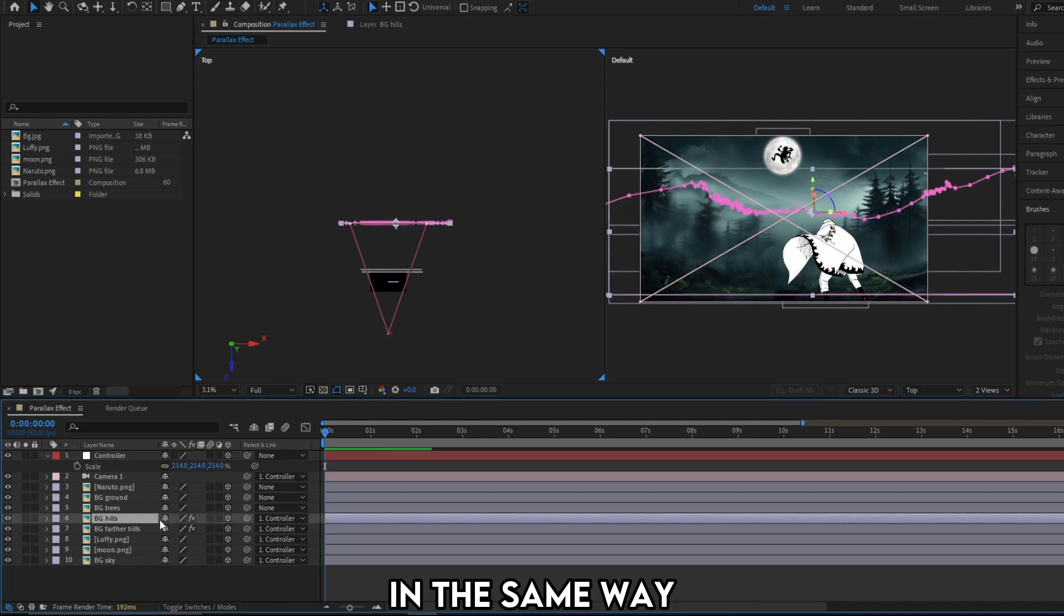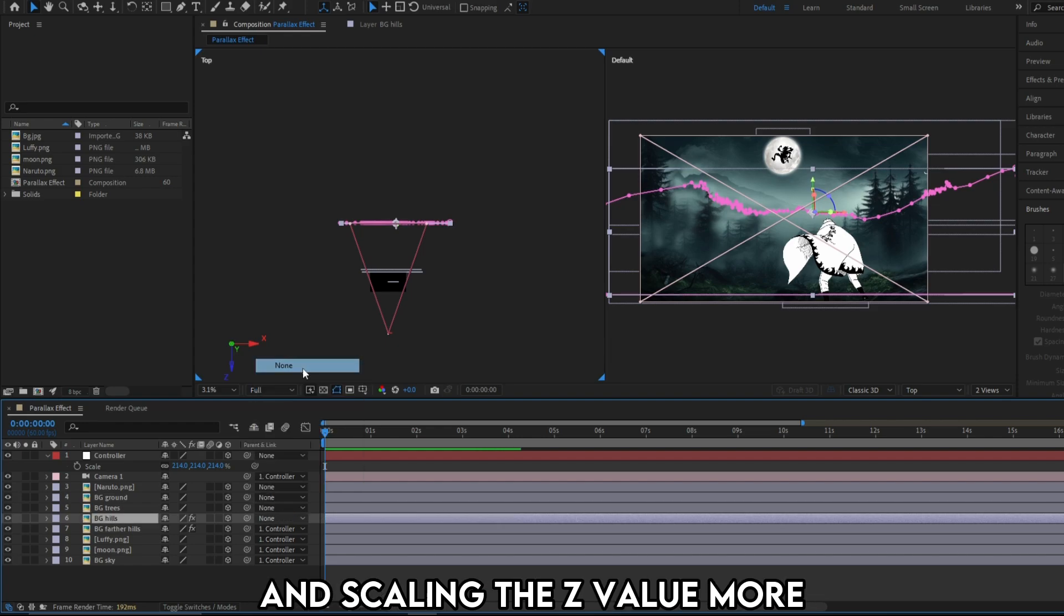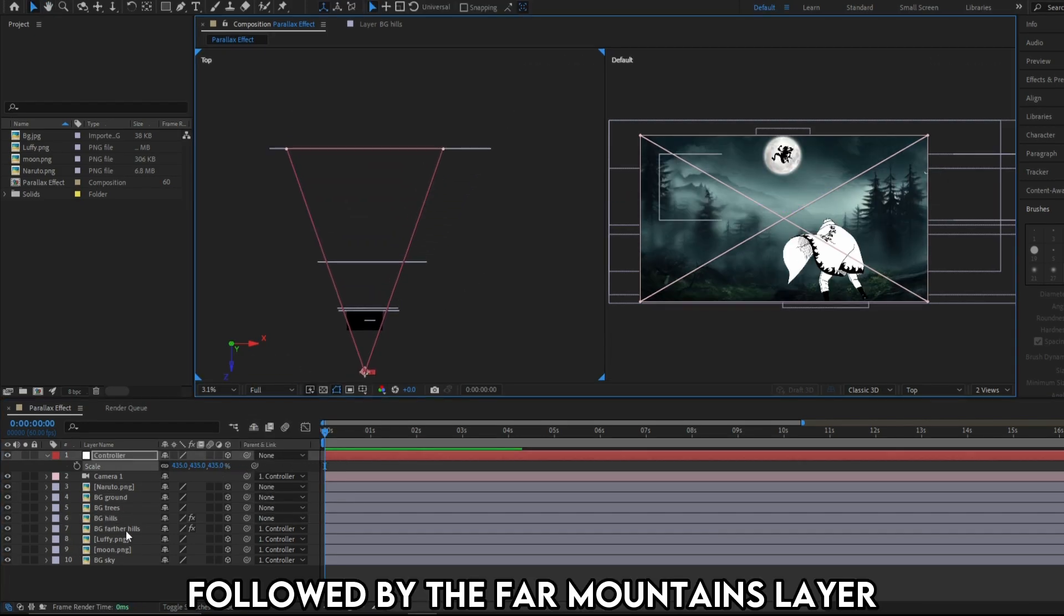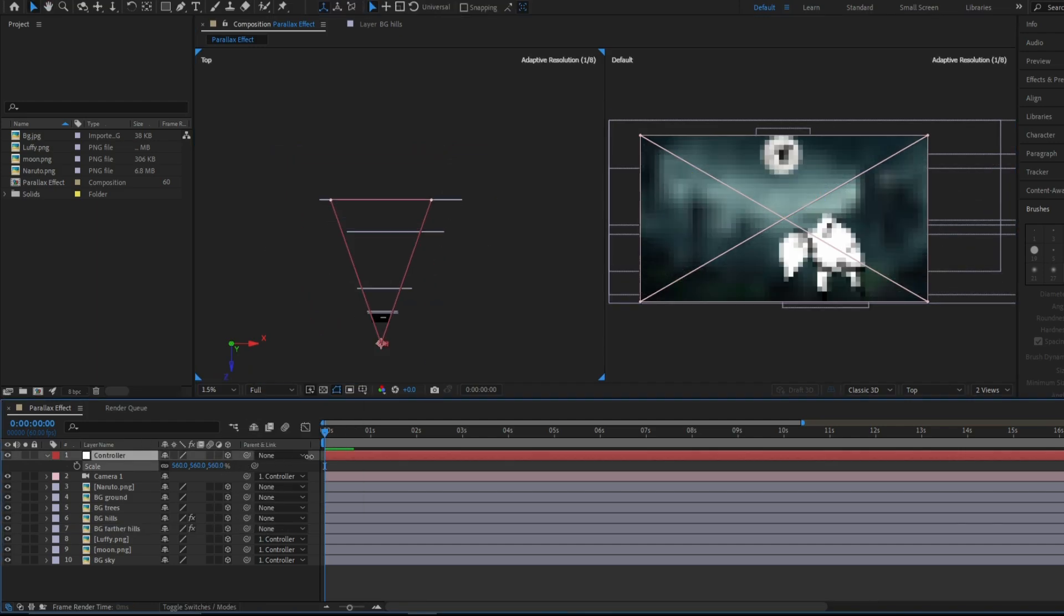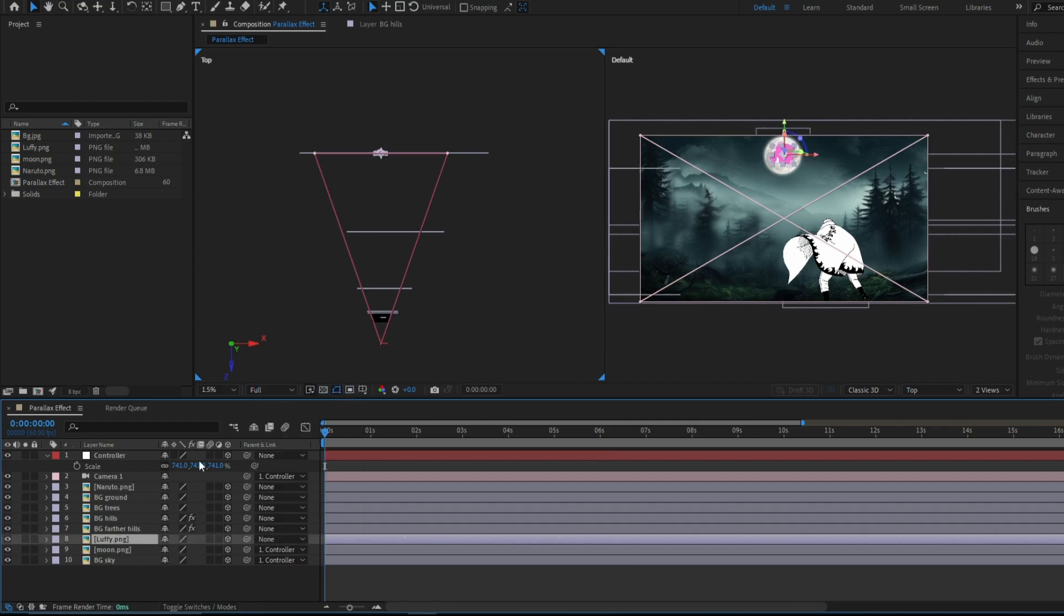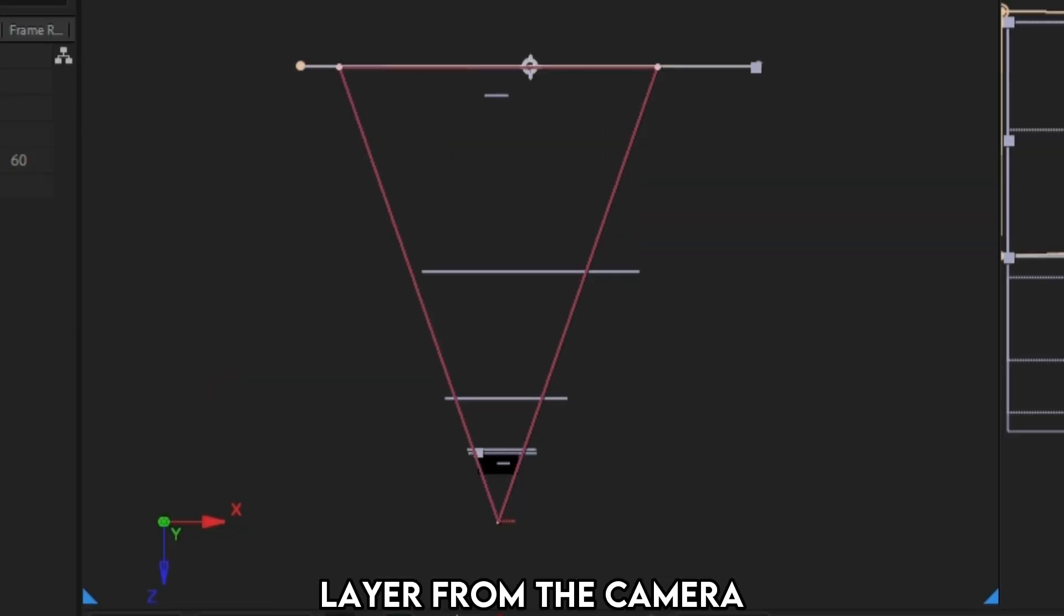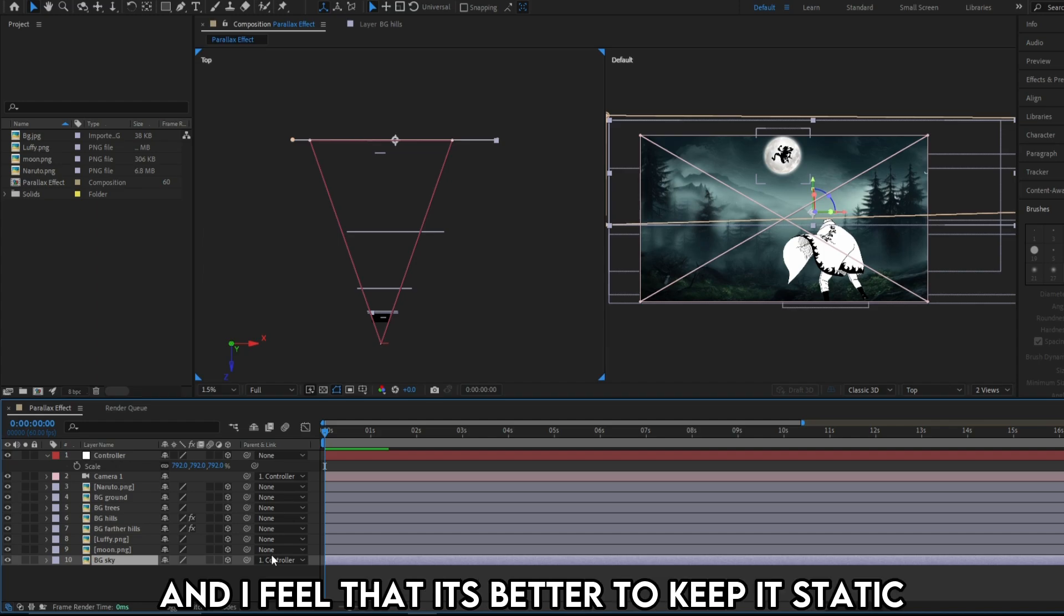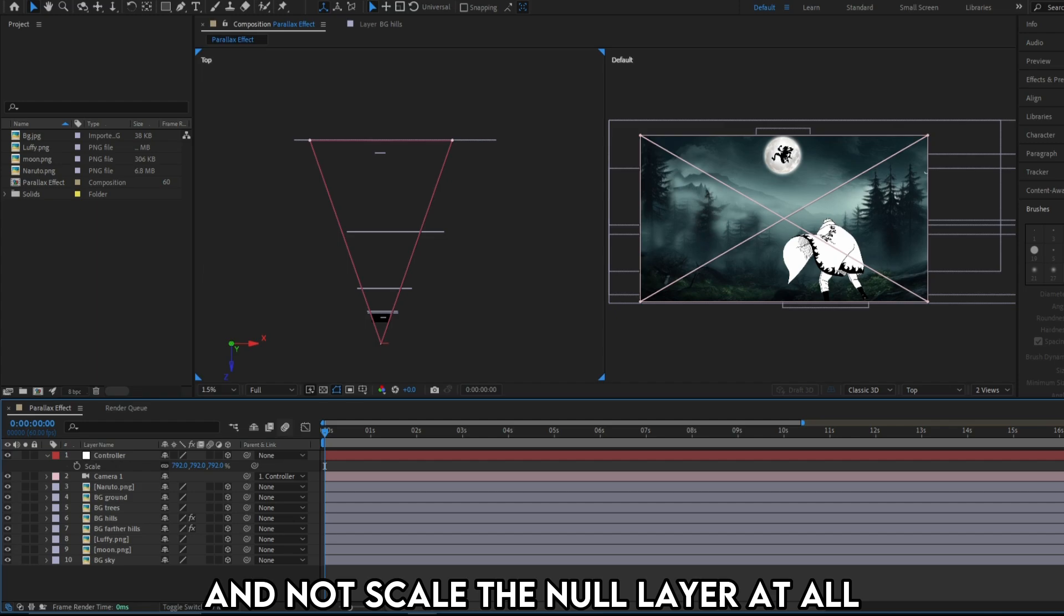In the same way, I'm unparenting the hills layer and scaling the Z value more. Followed by the far mountains layer. Then finally the moon and Luffy. Because moon is the farthest from the camera logically and scientifically. Here's the distance of each layer from the camera for your reference. For the last layer, it's just a sky. And I feel it's better to keep it static. So I'll just unparent it and not scale the null layer at all.